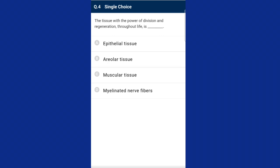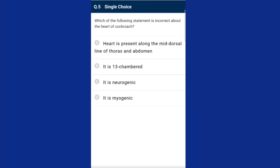Question four: the tissue with the power of division and regeneration throughout life is epithelial tissue. Epithelial tissue covers the outside of the body and lines organ cavities. It always rests upon underlying connective tissues and cells are closely packed with very little intracellular space. Due to the absence of intracellular space, blood vessels and capillaries are unable to pierce this tissue, so blood circulation is absent in epithelium. The answer is option A, epithelial tissue.